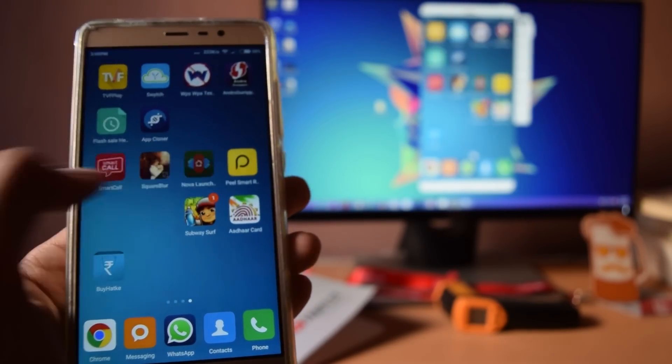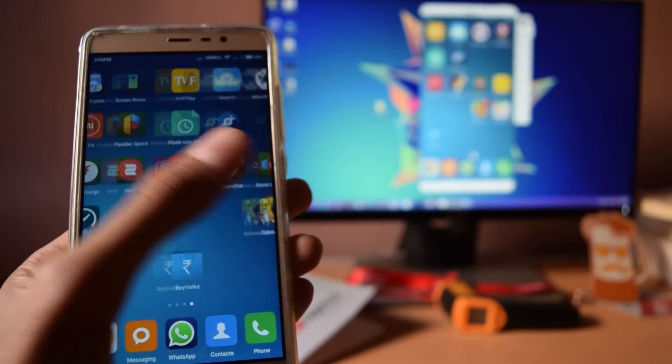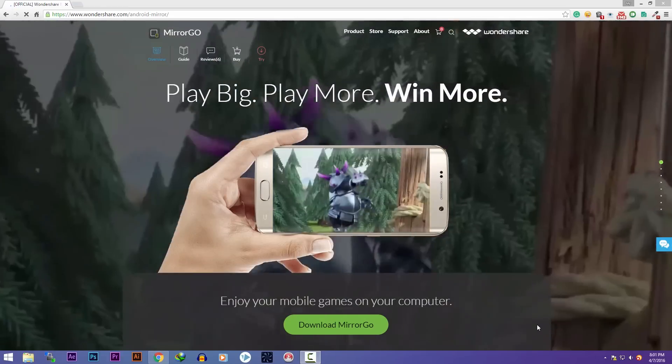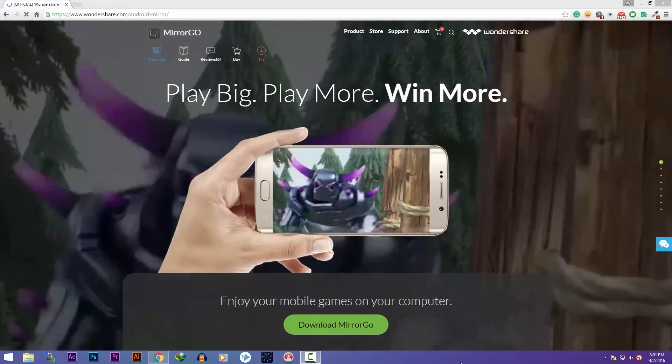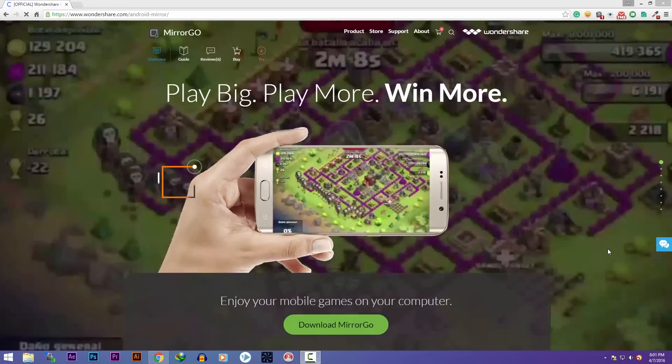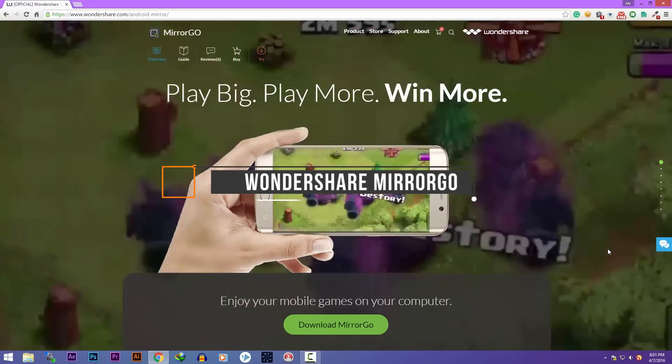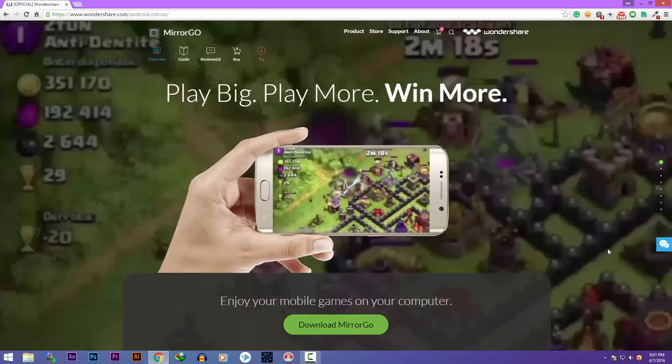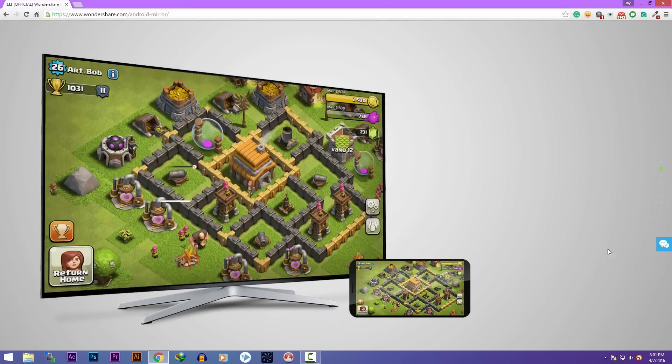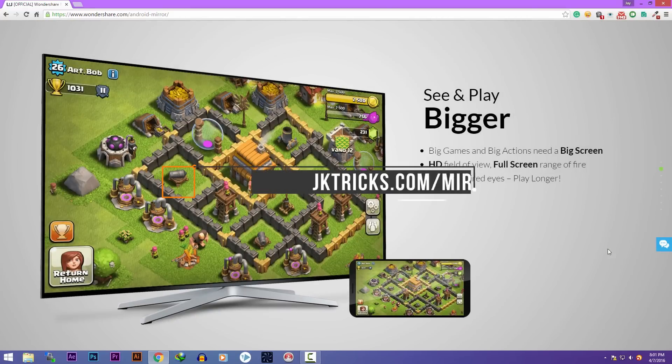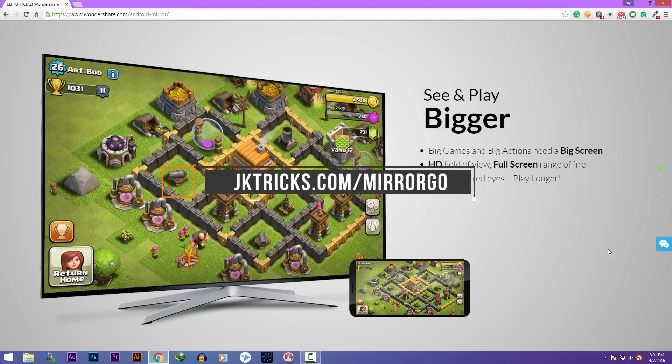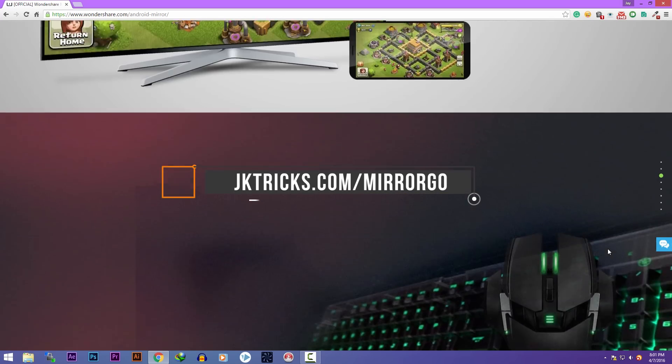This works without root also. You just need your Android phone and a Windows PC and a software called Wondershare Mirror Go. You can download the free version of it by going to jkitrix.com slash mirror go.